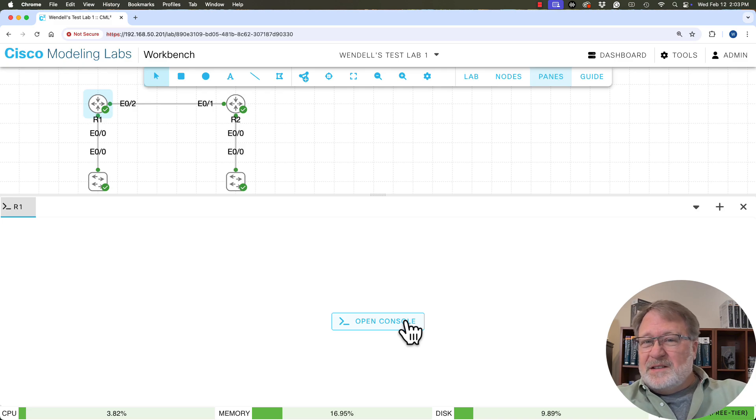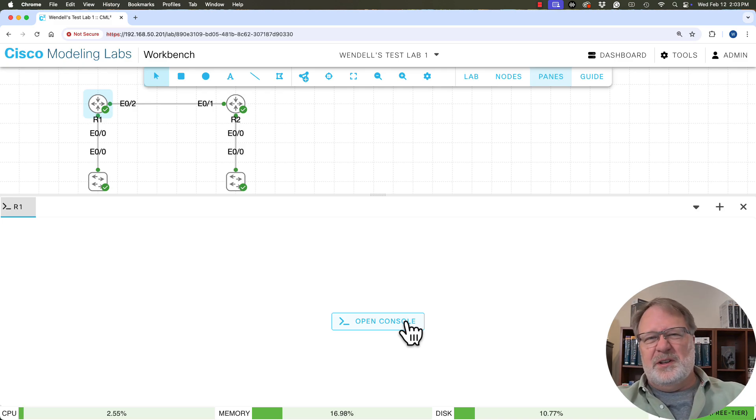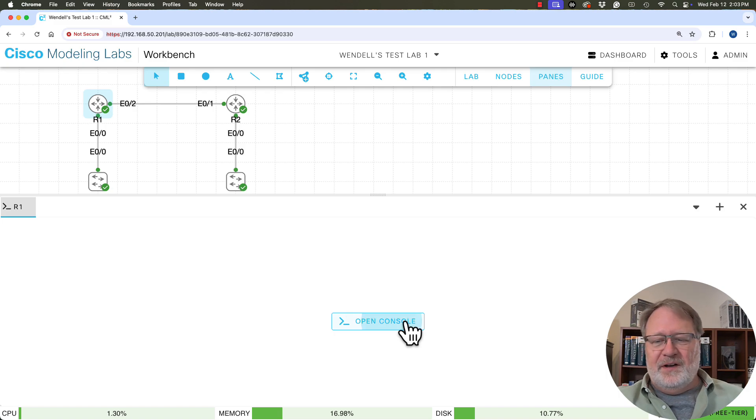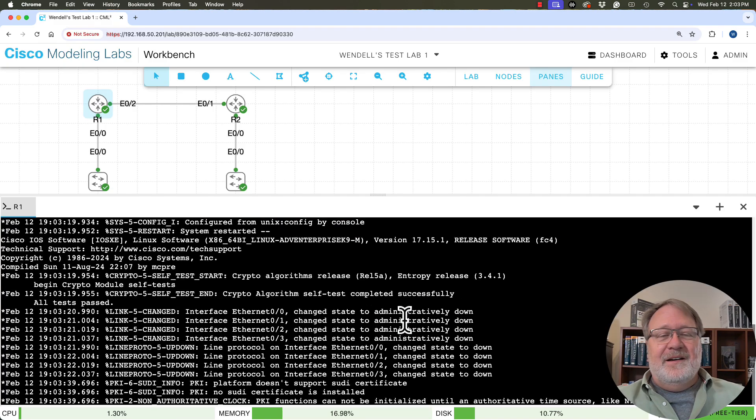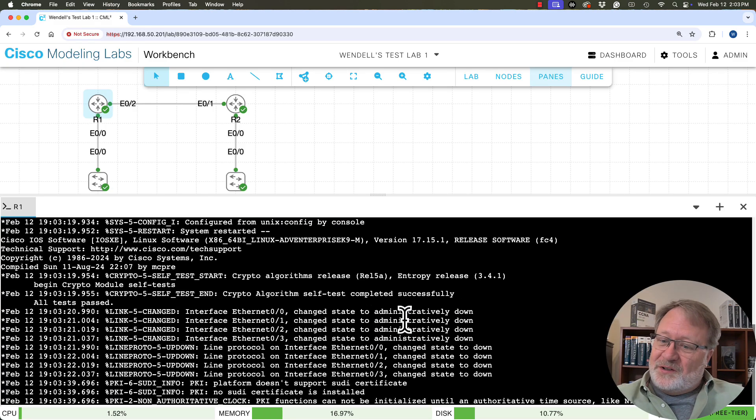Now, there are other ways to reach the console that if you use CML a lot, you'll eventually try out and maybe find more convenient. But the easiest way to get started is to use the console that's built into this user interface.